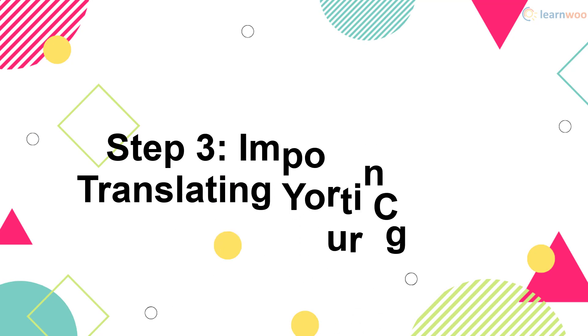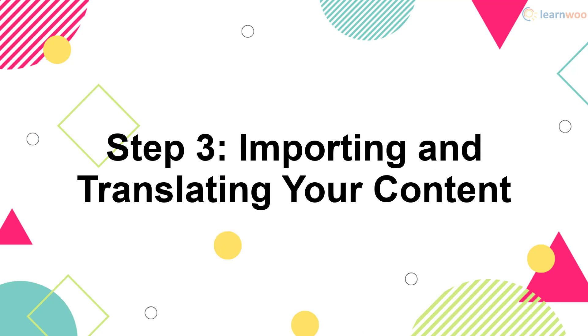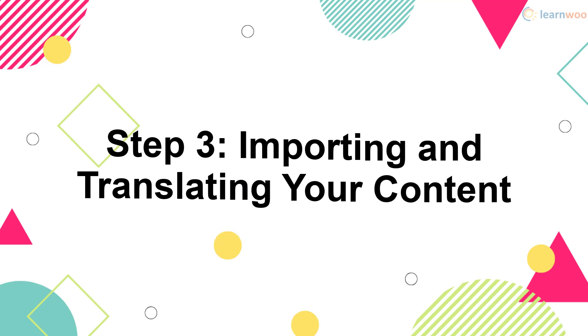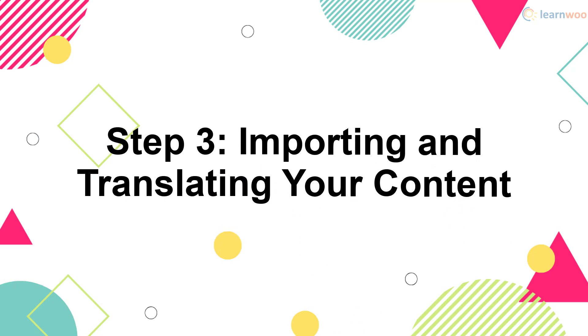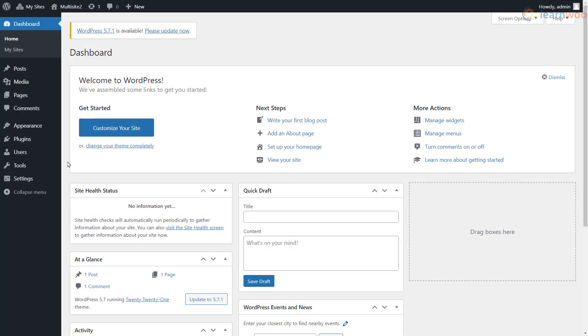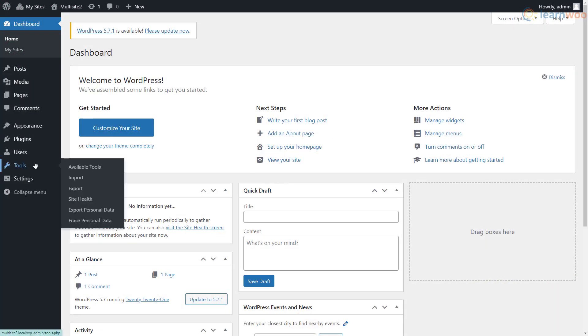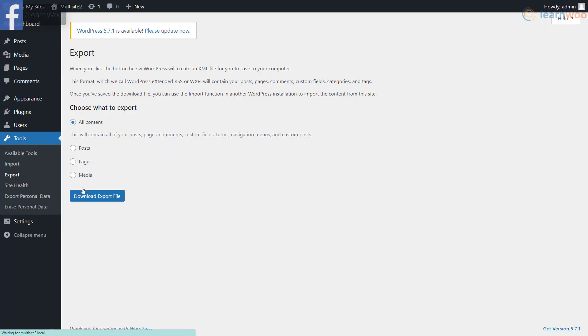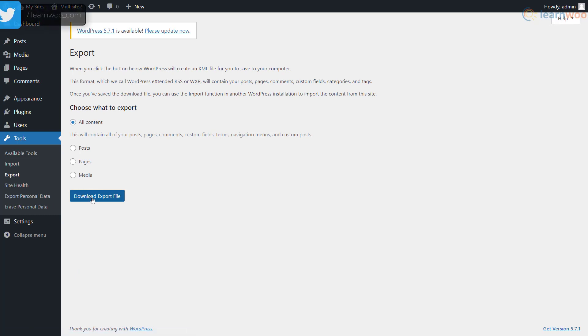You now need to export content from your primary site to your sub-sites. The easiest way to do it is to head to the Export option under the Tools tab. Here, make sure all content is selected, and click Download Export File.